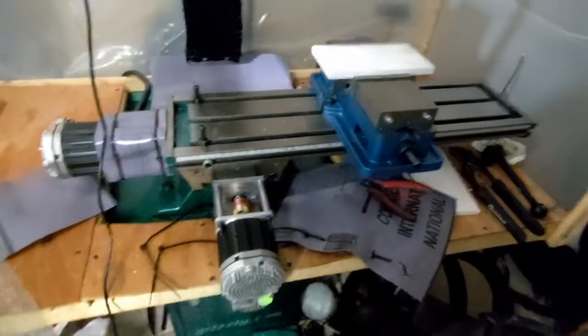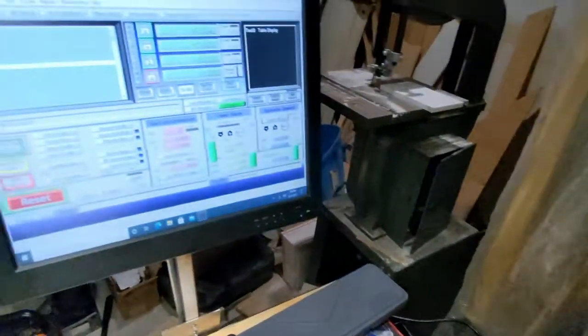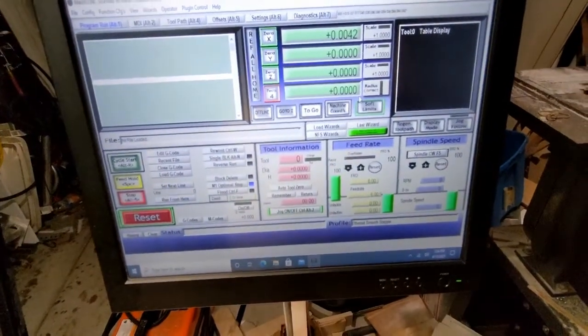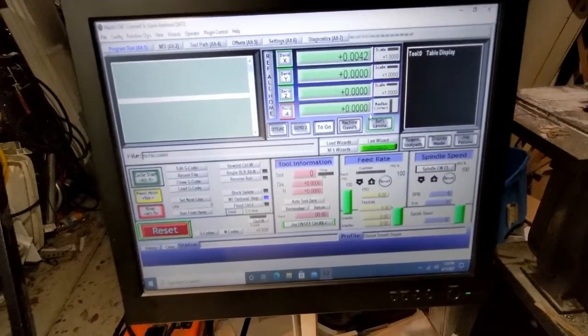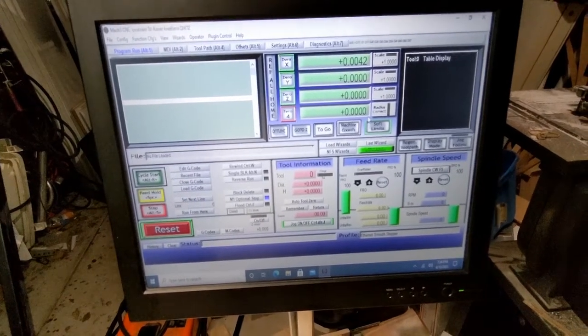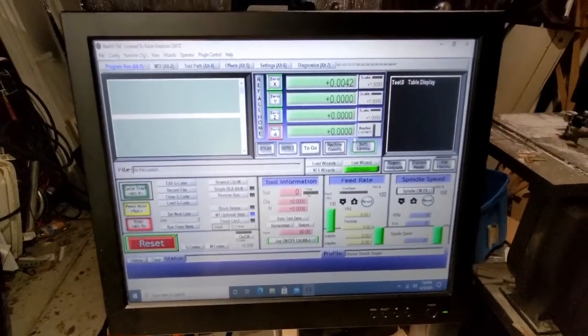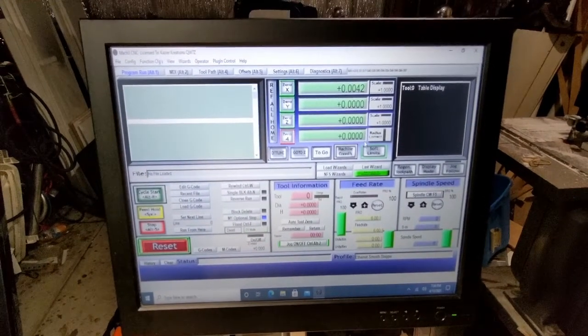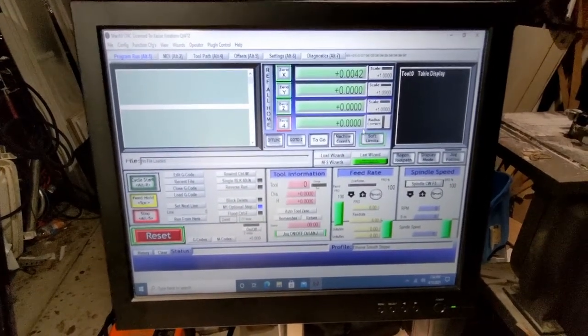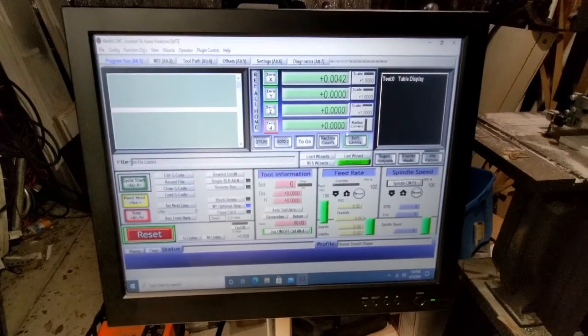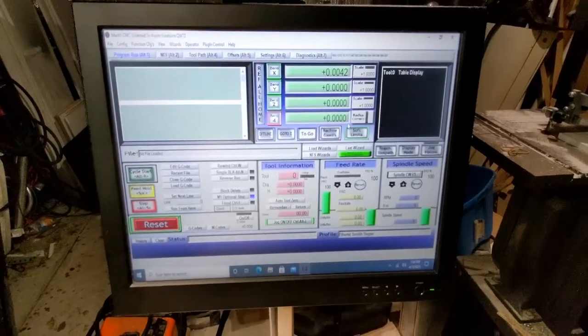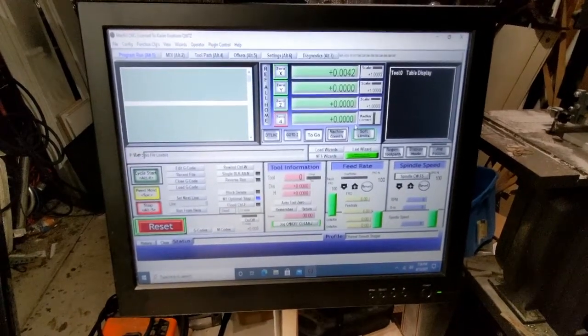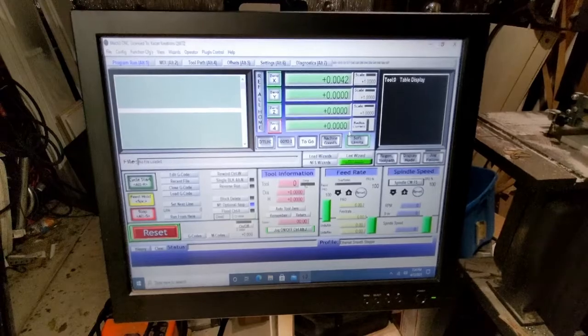All right. Well, again, thanks for watching and hopefully you've learned something today. This is my current setup for the clear path servo motors. And hopefully you found that interesting. Any comments, questions, leave it in the description or comment section below. And all the products that you see here today will be left in the video description and please like, subscribe and share. This helps support the channel. Thanks for watching.